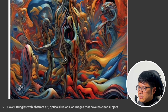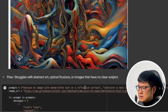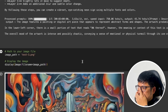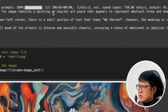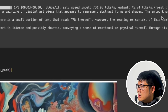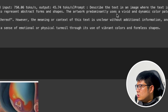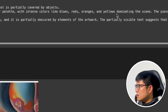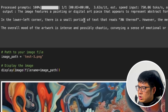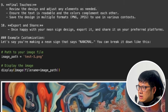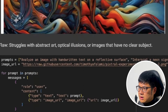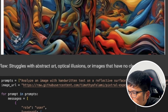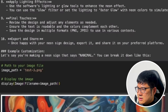Next we have a very abstract art image, and we want to analyze it for any handwritten text. It says the image features a painting or digital art piece that appears abstract in form and shapes, using a vivid and dynamic color palette. It mentions a small portion of text in the lower left corner but can't read it properly — it misidentifies the text. So it sounds like it's not very good at reading text in abstract art.